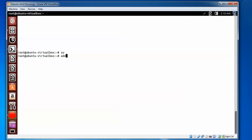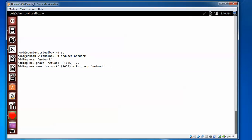Just type 'adduser' and give a name — any name you want, your name, a pet name, any other name. I am giving the name 'network' as an example. Press Enter. It will start creating and adding a group ID — in this case 1005 — with the name 'network'.